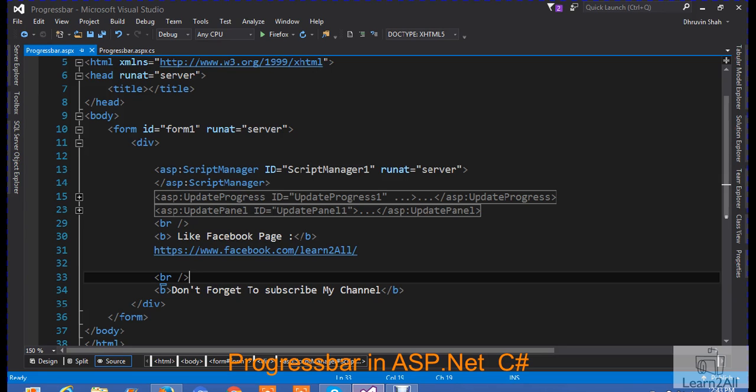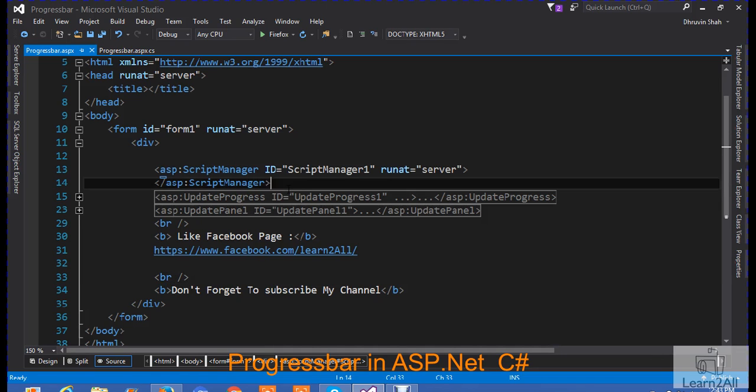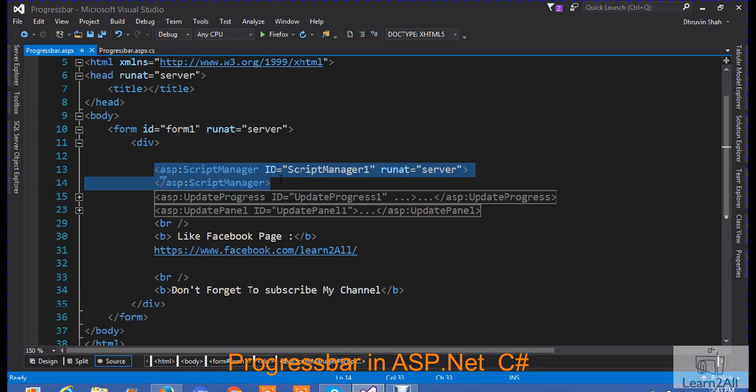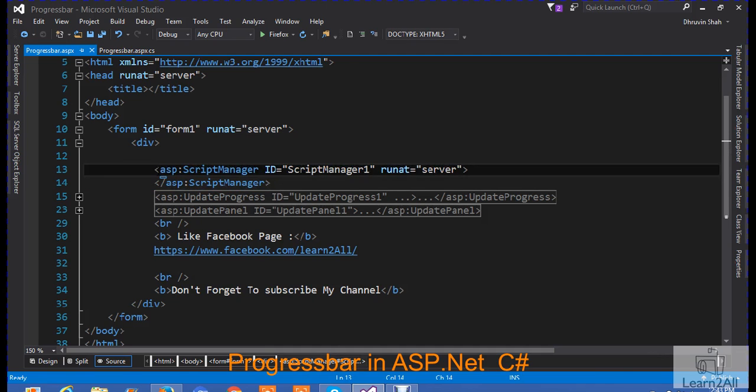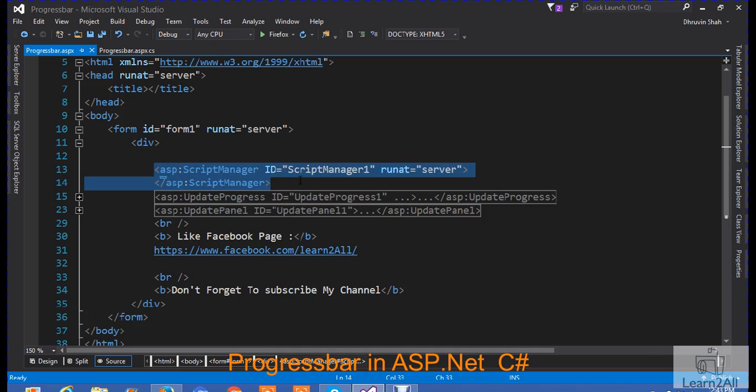To create a progress bar, first of all, what you have to do? Take a simple web application. In web application, first you must have to add script manager. Why you need a script manager? To use any Ajax control, you must have to write a script manager control. So, first add the script manager in your web application.